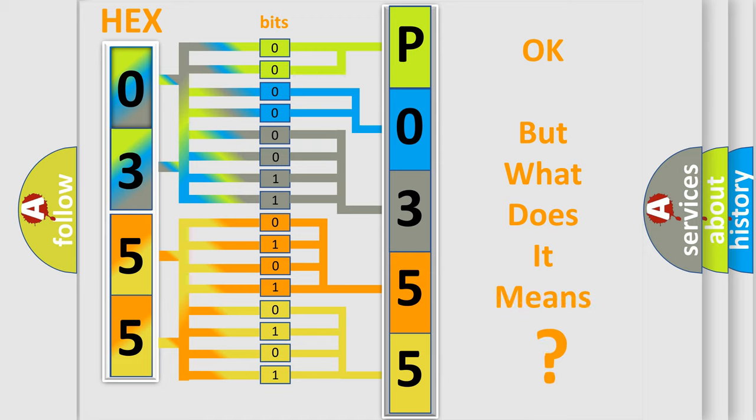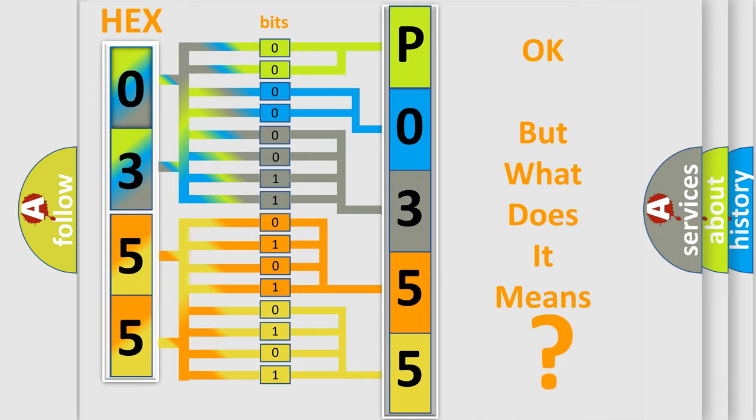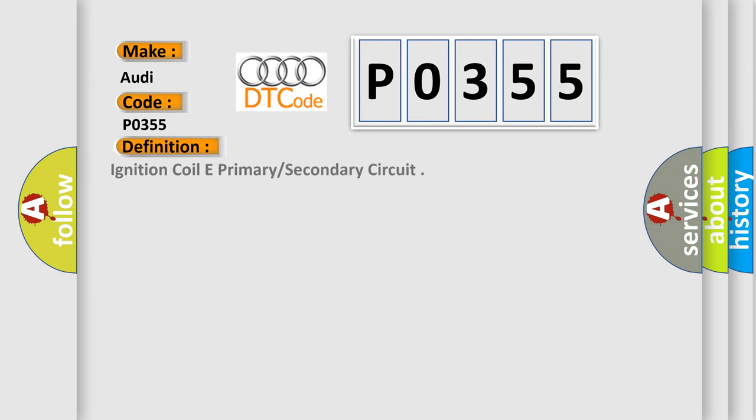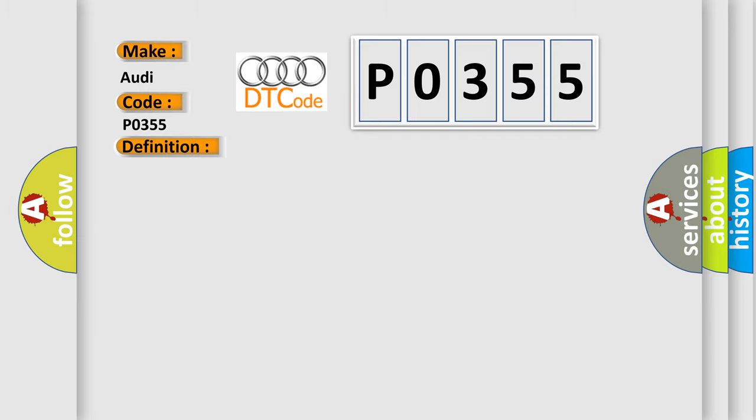The number itself does not make sense to us if we cannot assign information about it to what it actually expresses. So, what does the diagnostic trouble code P0355 interpret specifically for Audi car manufacturers? The basic definition is Ignition coil E primary secondary circuit. And now this is a short description of this DTC code: Engine speed higher than 512 RPM.